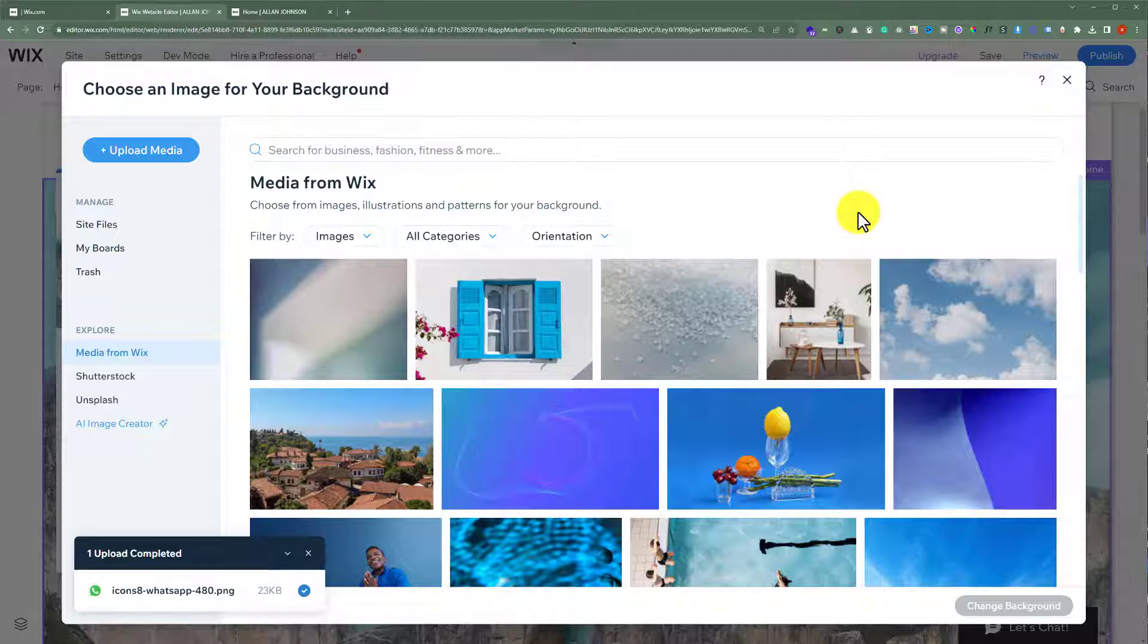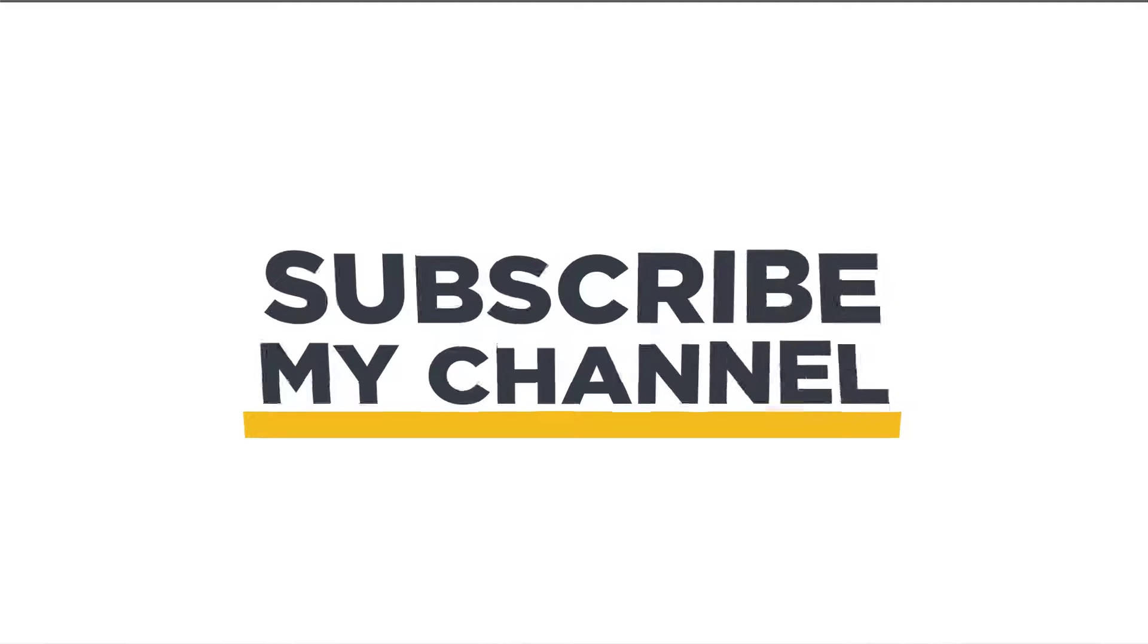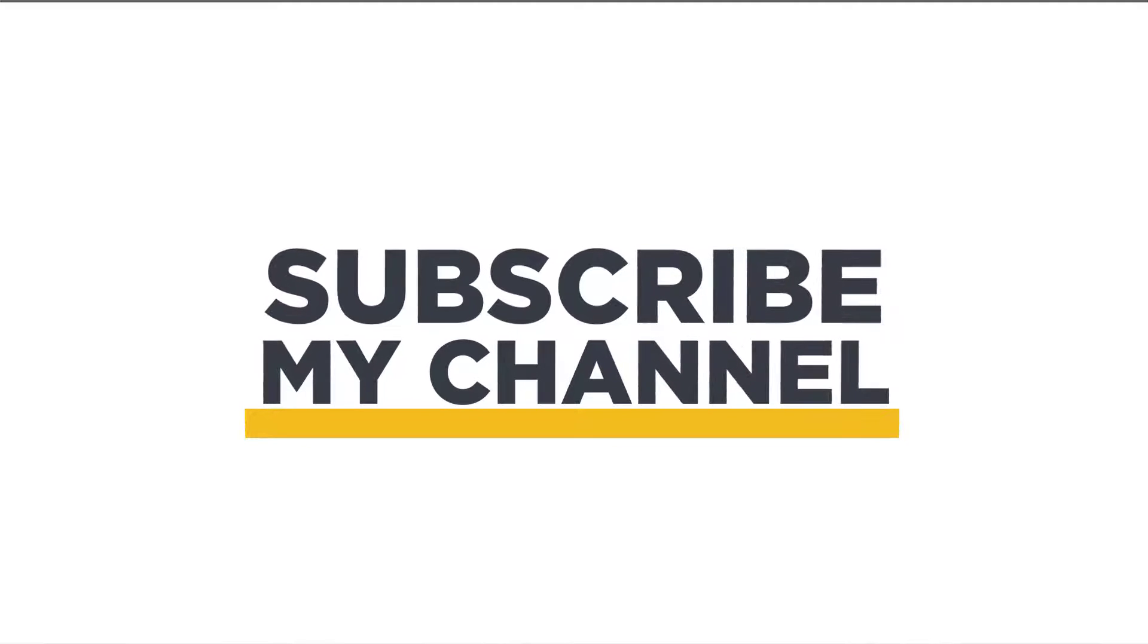So this is how you can add images to your Wix website. That's it for today. Thanks for watching. Please like and subscribe.